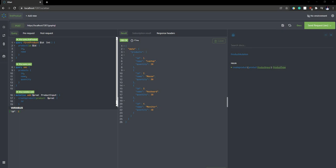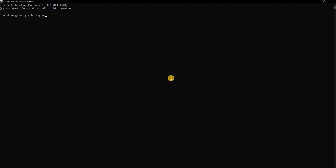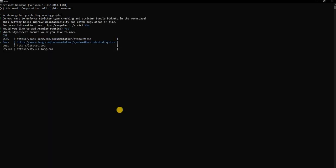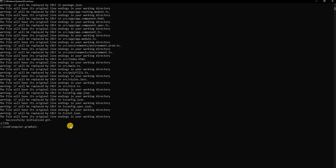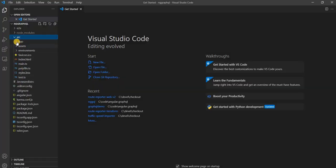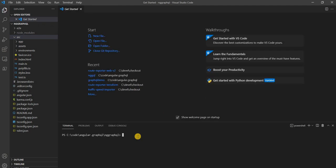For that I'm going to create an Angular application. Now that the project is created, I'm going to open the project in Visual Studio Code. Now we can see the standard project is created. I'm going to open up a terminal. Once the terminal is opened, this is the time I'm going to install the package which we are going to use for connecting to GraphQL.